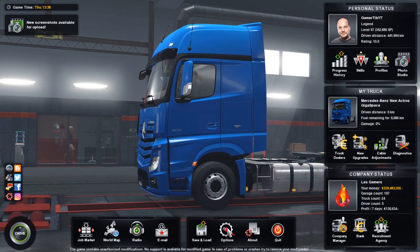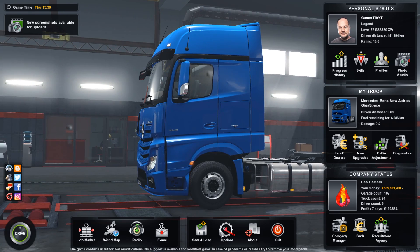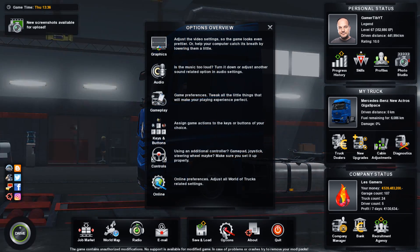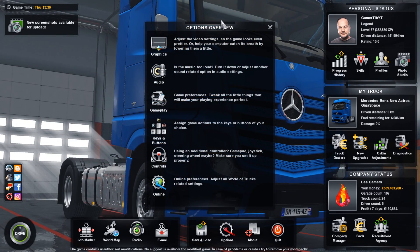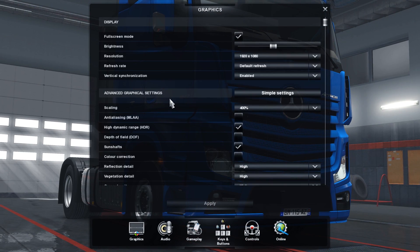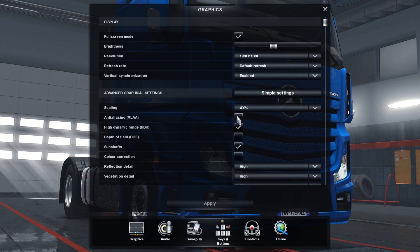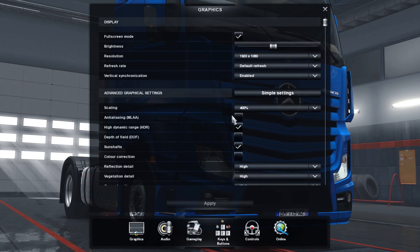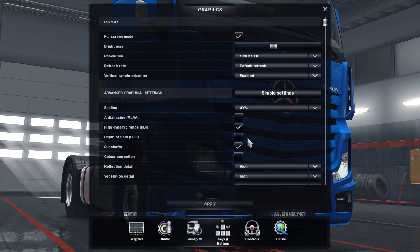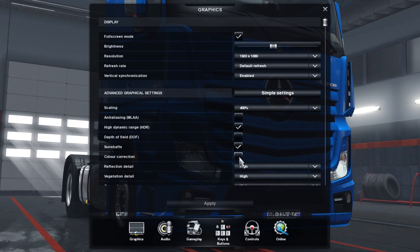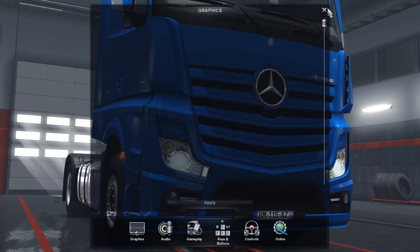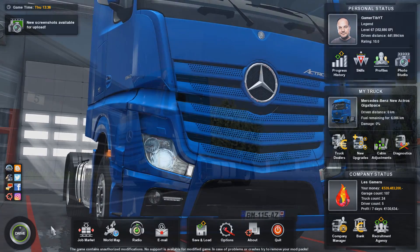Before we end the video there are a couple of recommended settings that you turn off when using this ReShade. Go to your graphics options and from here you want to disable the anti-aliasing, depth of field, and color correction. Once you disable them you should be good to go.